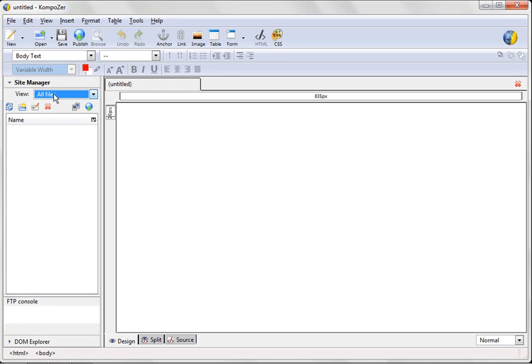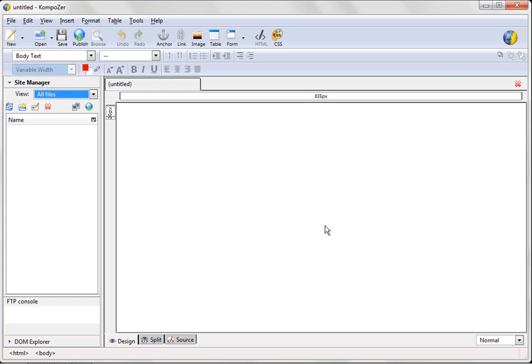And then here we have a site manager, which is basically where you can open sites, save sites, put all your work, everything like that. And over here we have what's called the what you see is what you get area, where you basically create your file the way you want it. And it is going to make the site based on the way this looks. So, it's really easy to do.